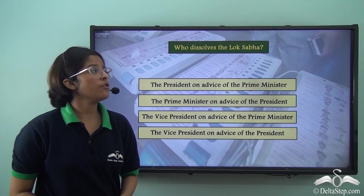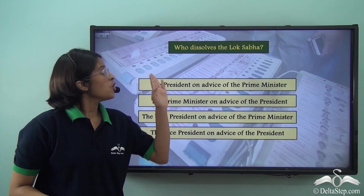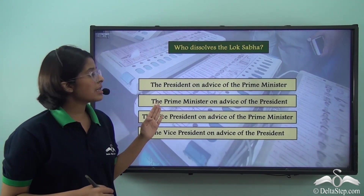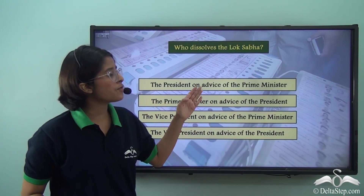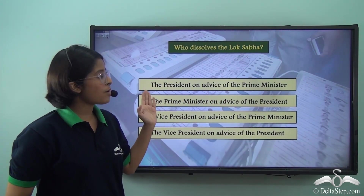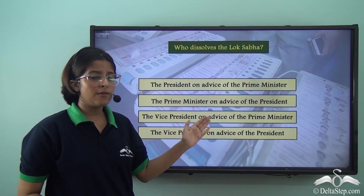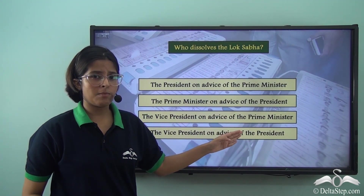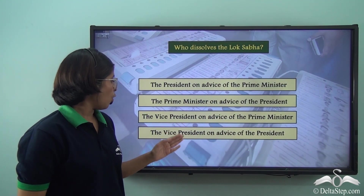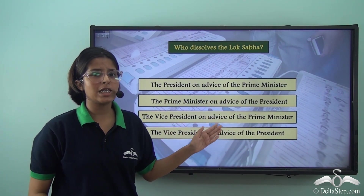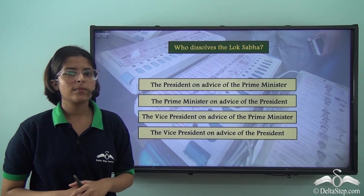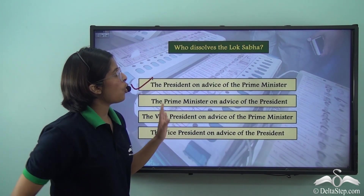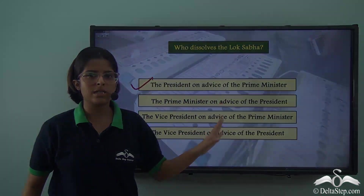Who dissolves the Lok Sabha? Is it the President on advice of the Prime Minister, the Prime Minister on advice of the President, the Vice President on advice of the Prime Minister, or the Vice President on advice of the President? The answer is the President on the advice of the Prime Minister.